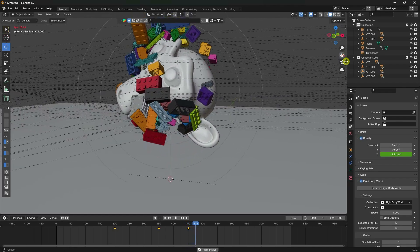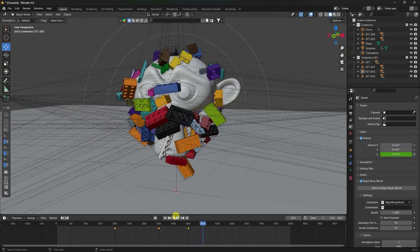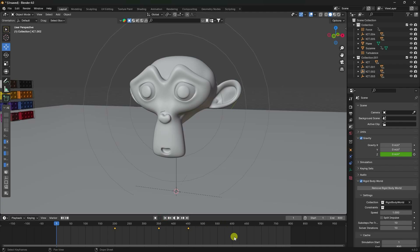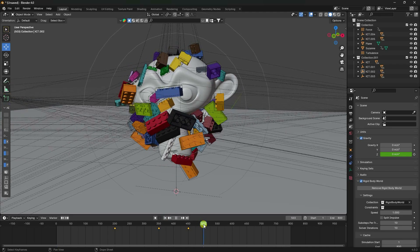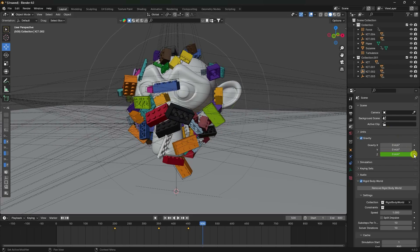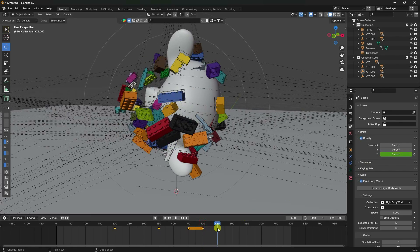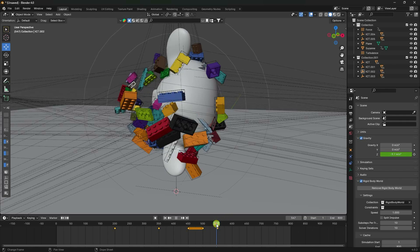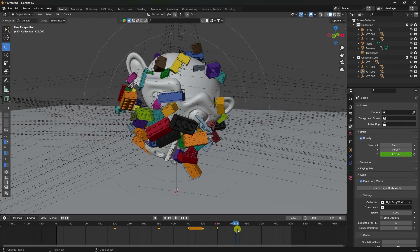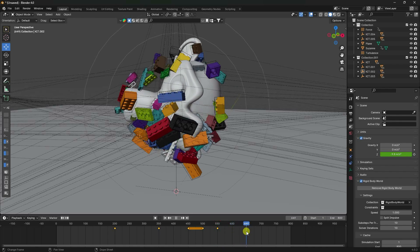That's the gravity effect. Now add more gravity keyframes. Go to frame 500, set gravity to 0. Go to frame 550, set gravity to minus 9.8. Then go to frame 650 and set gravity to 0.